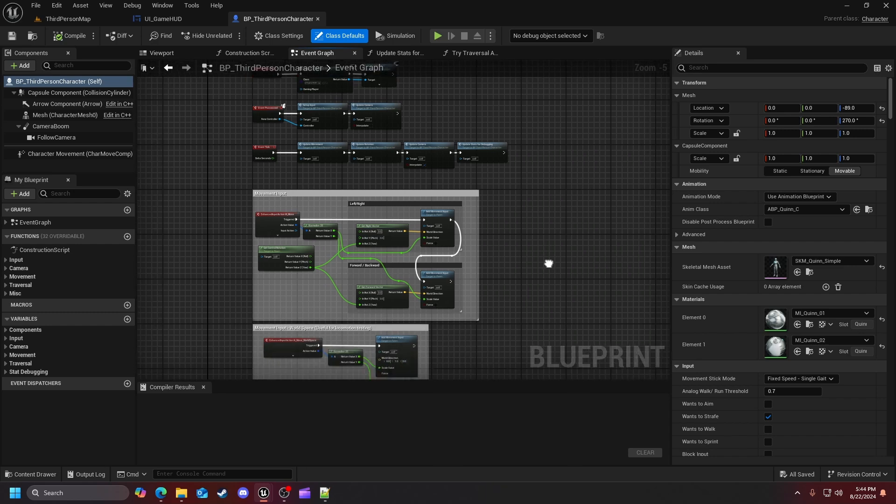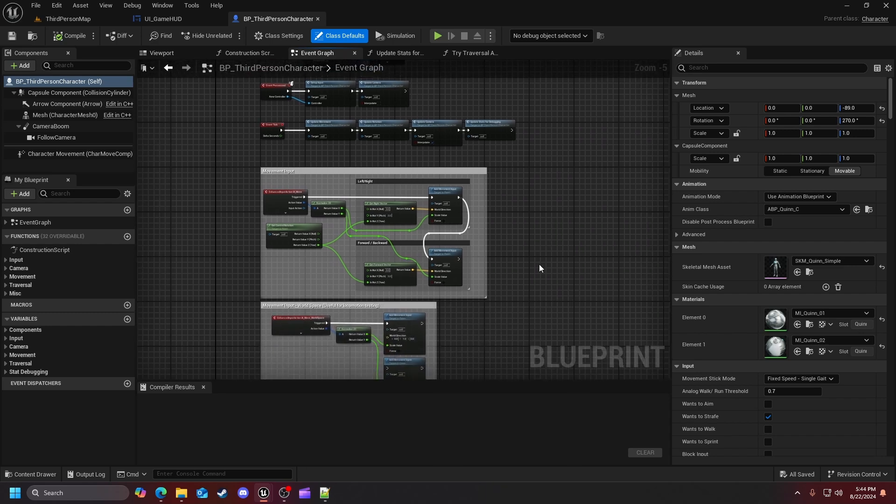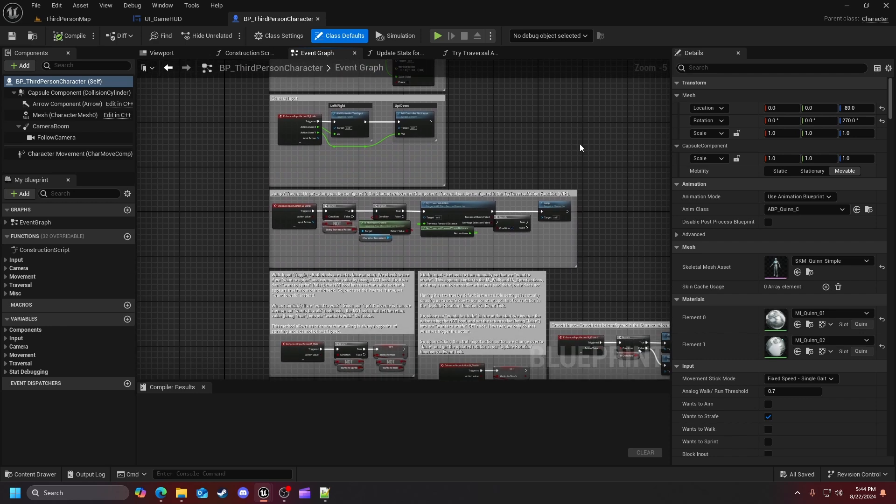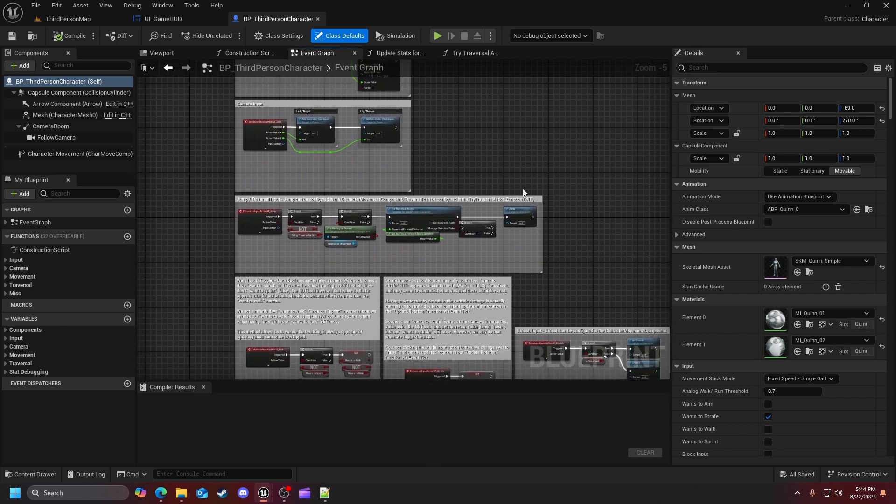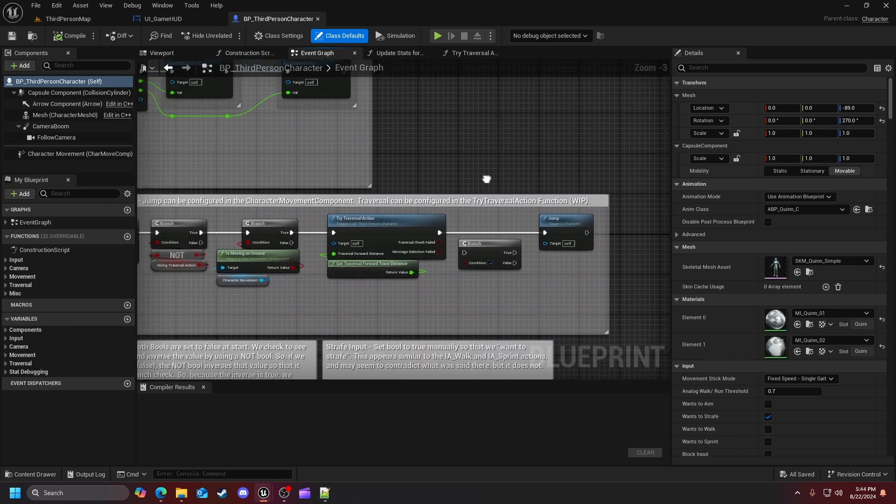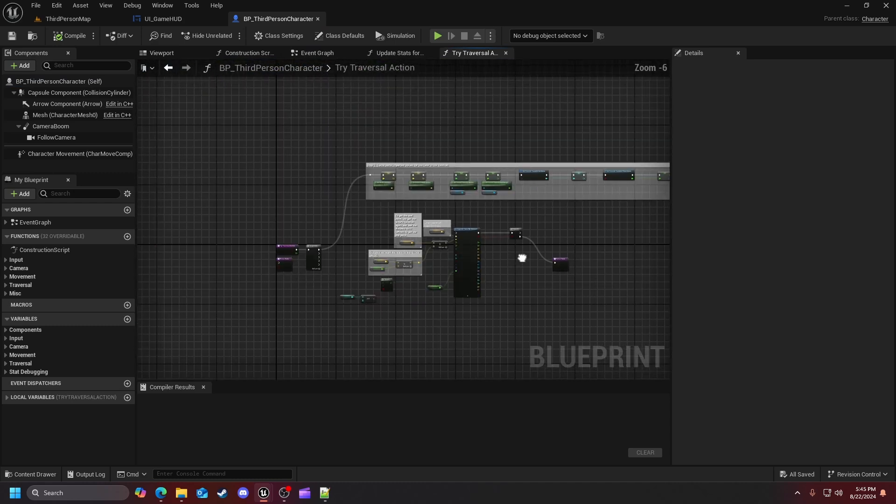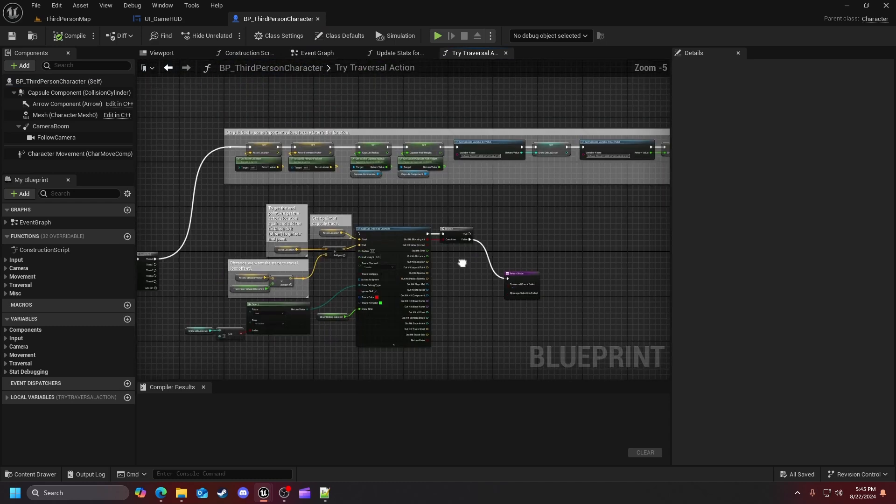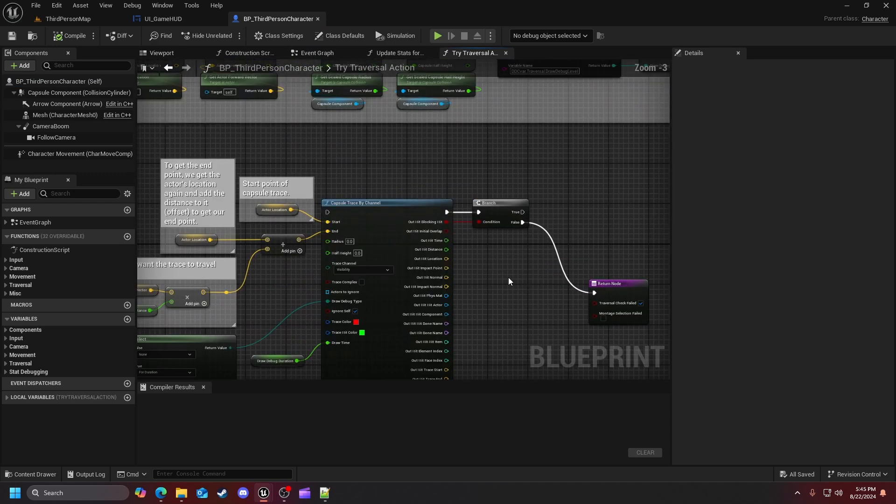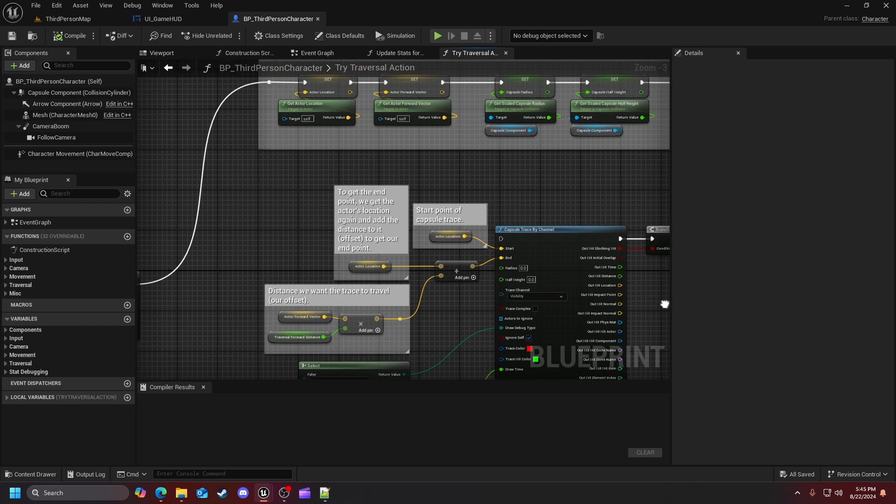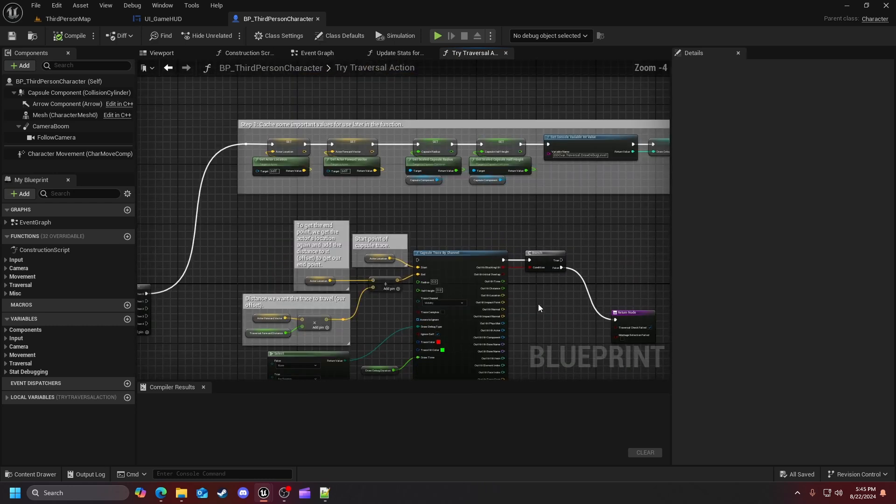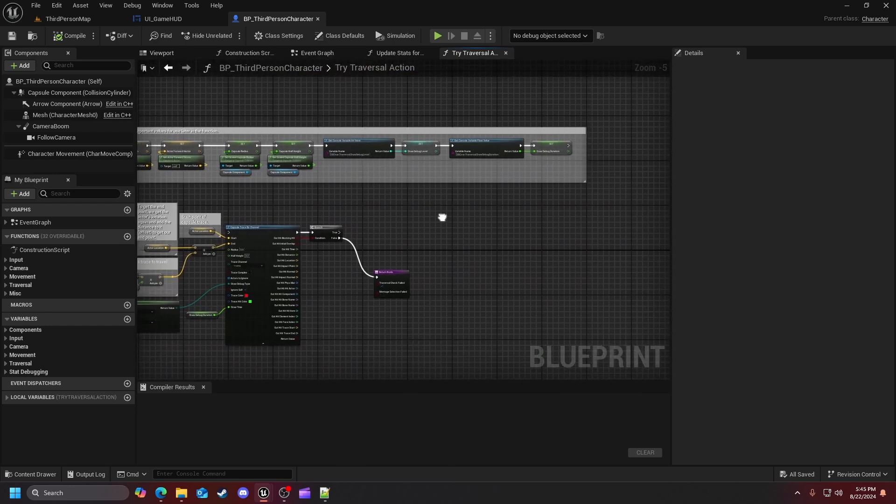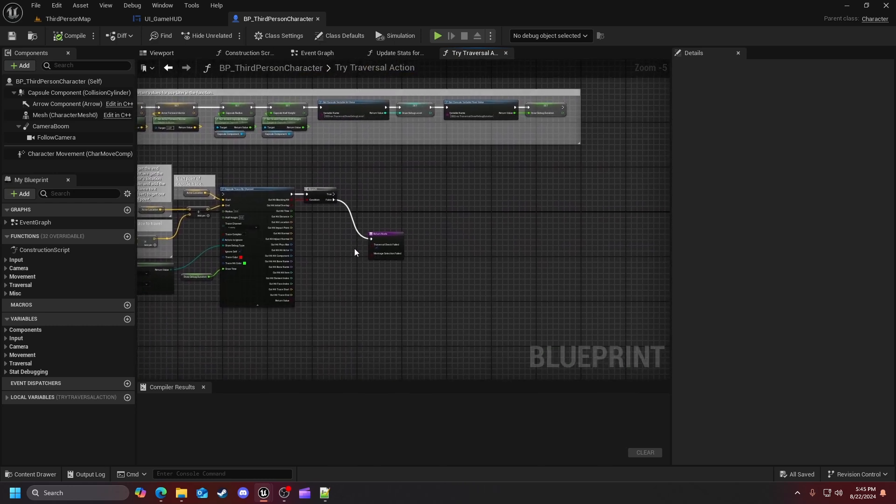My current progress now is that I'm currently halfway through the character blueprint of the game animation sample. The part I'm working on right now is the traversal action system, where if we come in and check this out, you can see I'm currently looking over it, seeing what's going on, what's happening with it.